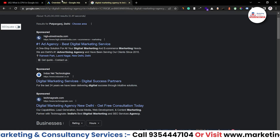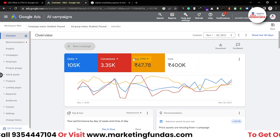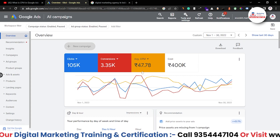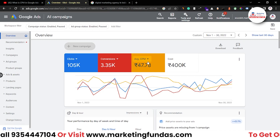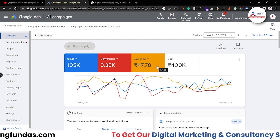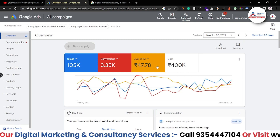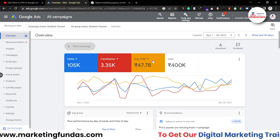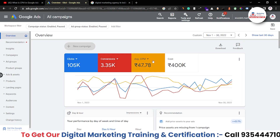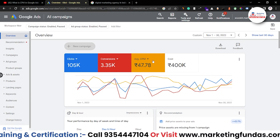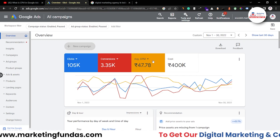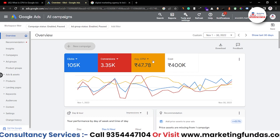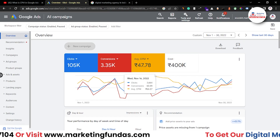Let's say I want to decrease the cost of CPM so I can bring results in less budget. Right now it's 47.78 rupees, and I want to decrease it to 20 rupees — meaning I'll be paying only 20 rupees for a thousand impressions instead of the current ~48 rupees. I'm going to talk about some of the main strategies that will help you lower your CPM.